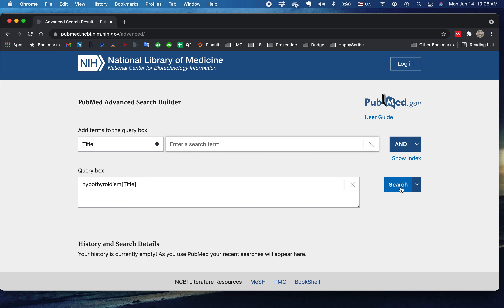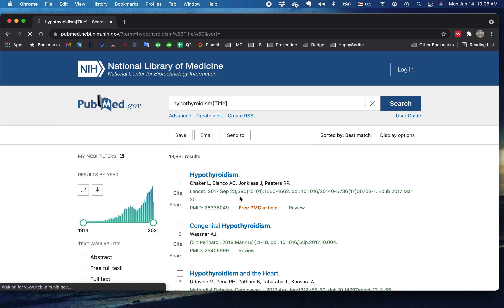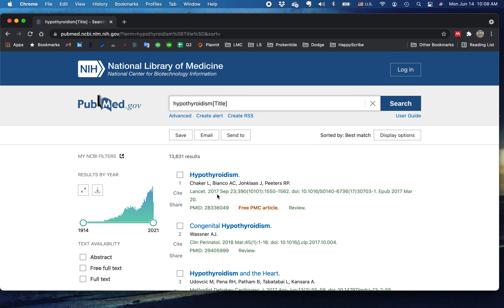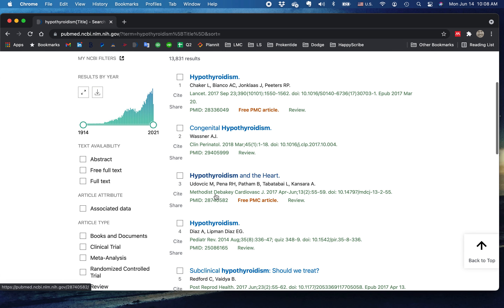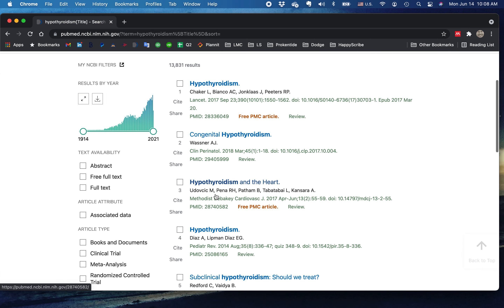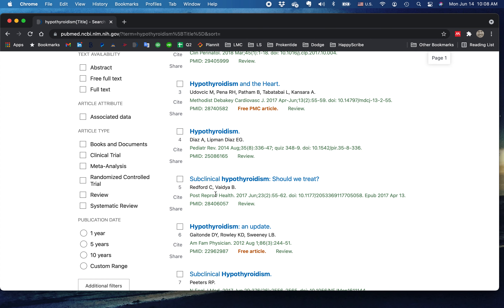I'm going to add it to my search, and let's just search for these titles. We've got 13,831 hits. It turns out the first one may be an interesting one, but let's say we just want meta-analyses about the treatment of hypothyroidism, or meta-analyses in general.